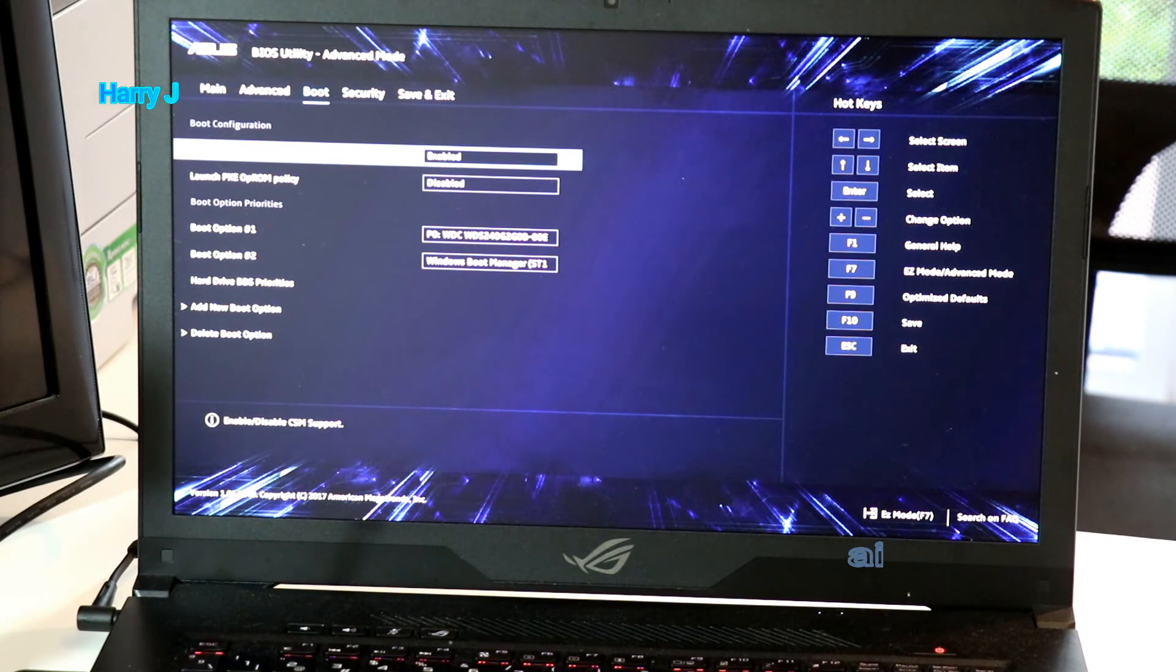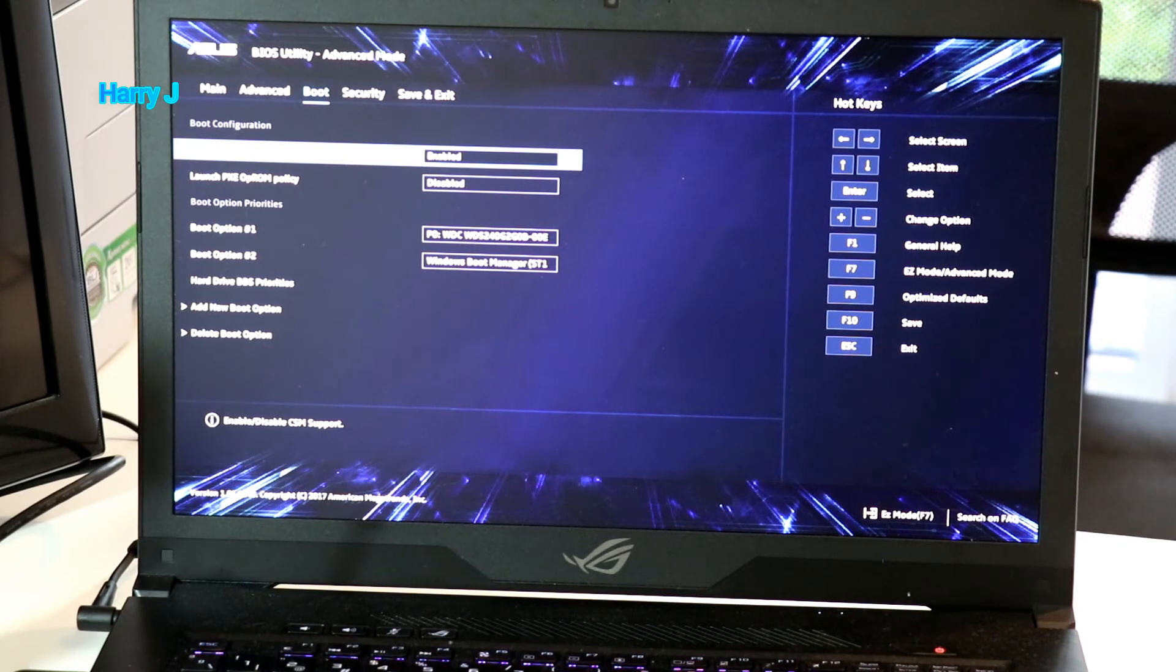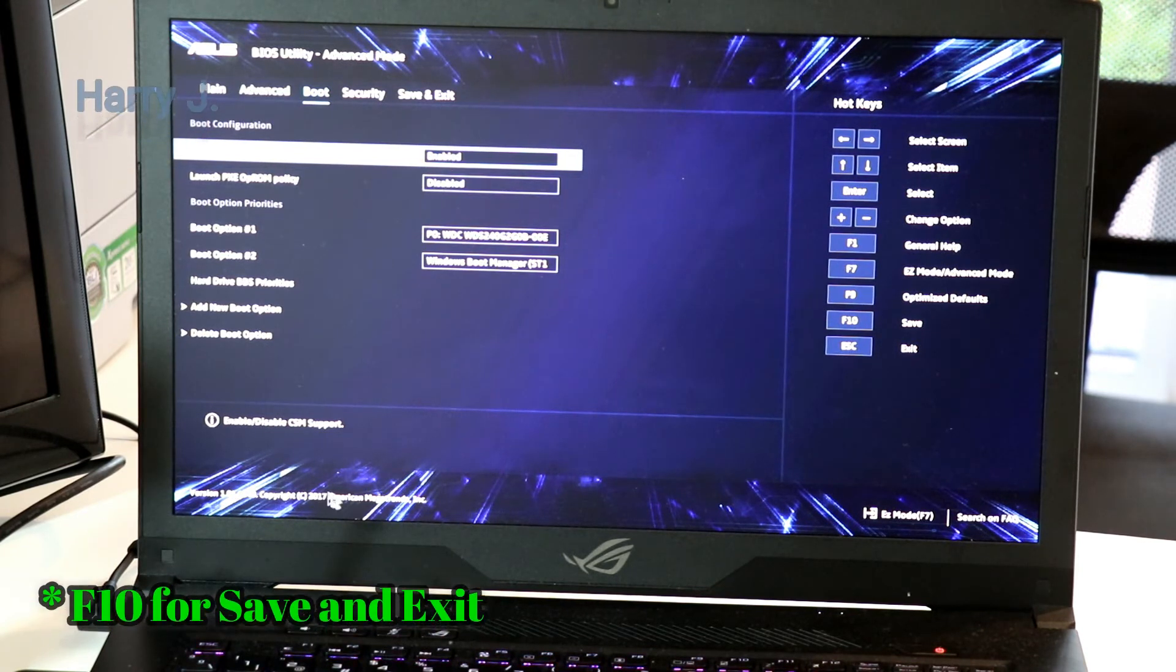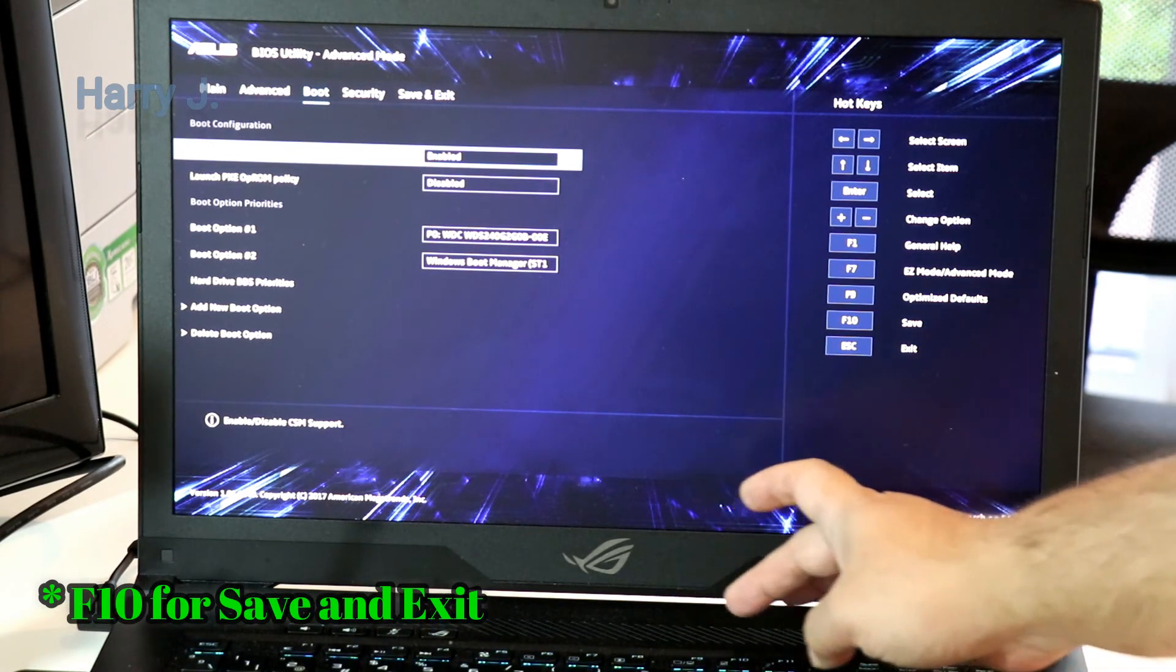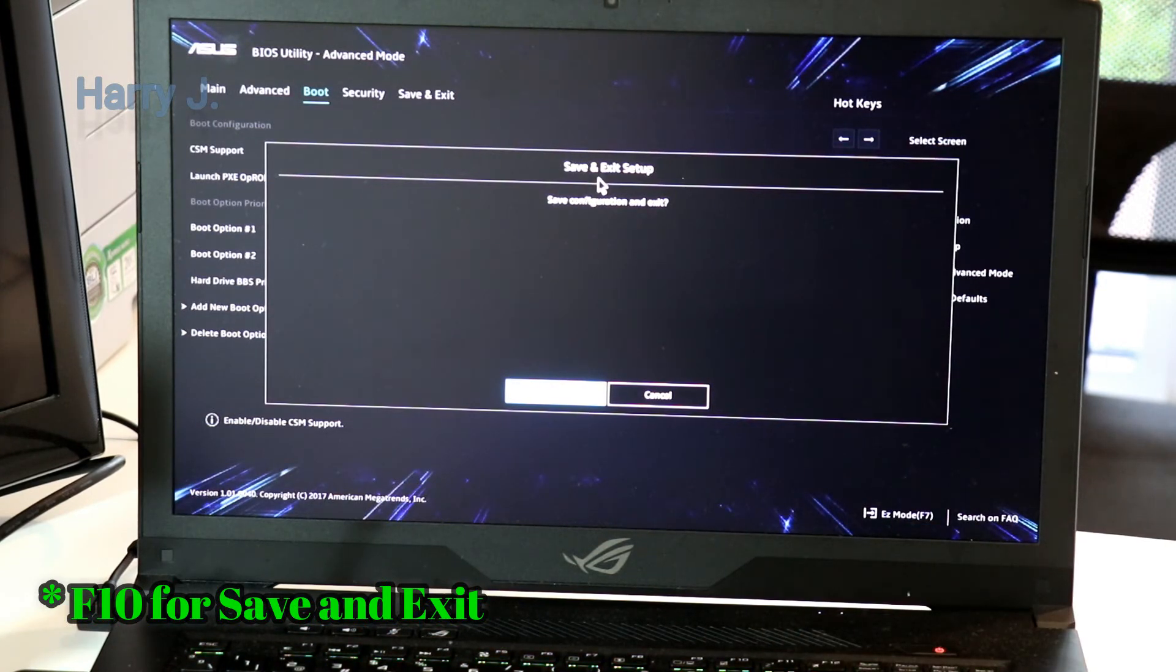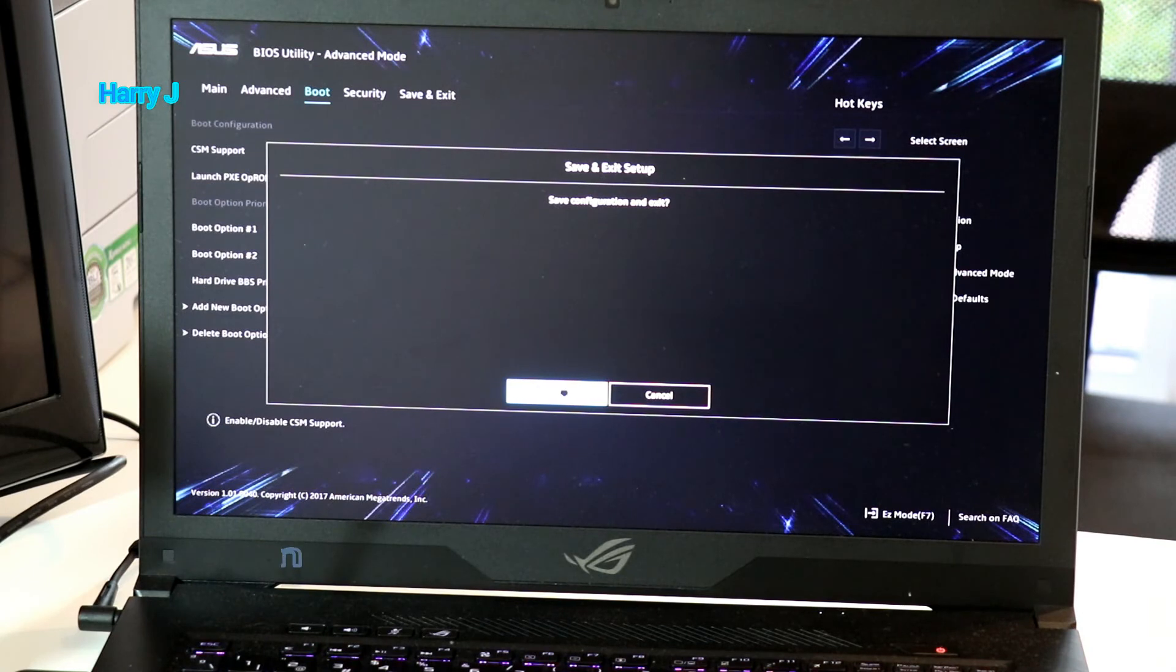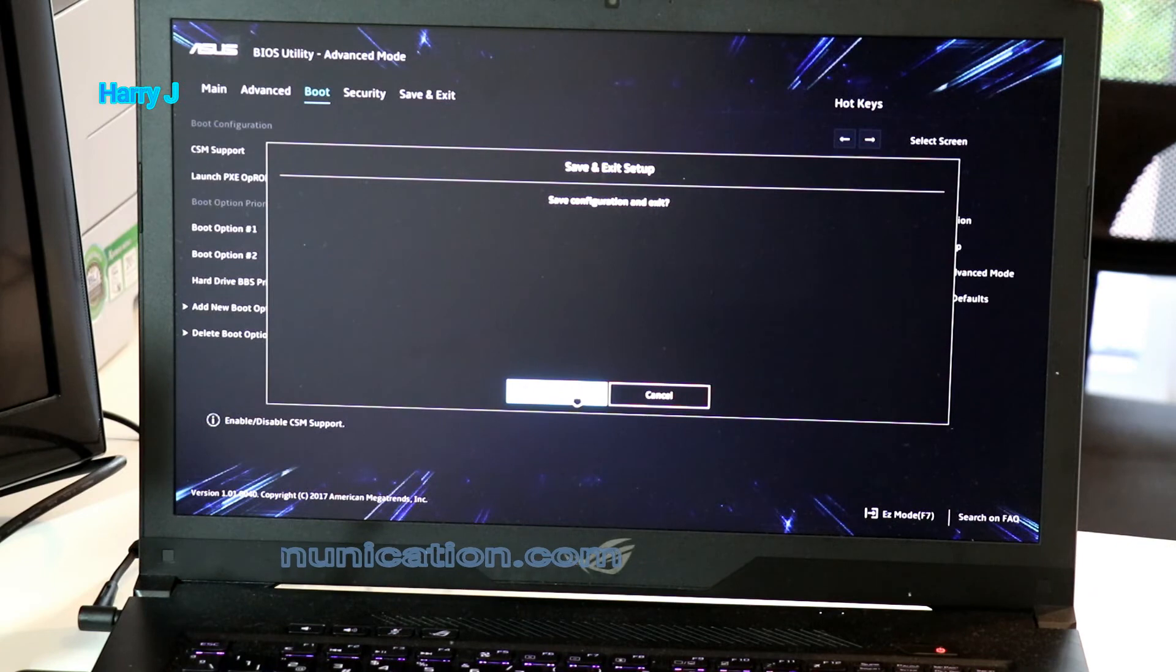So if you have any problem, you can write me at the comment section. I could help you on that. After doing all this, you have to hit directly F10. As you see save and exit. You have to save all the changes. If you don't change it, it will return back to previous option. Hit okay.